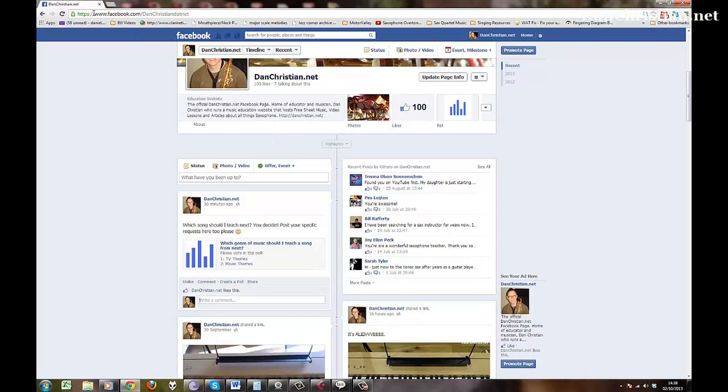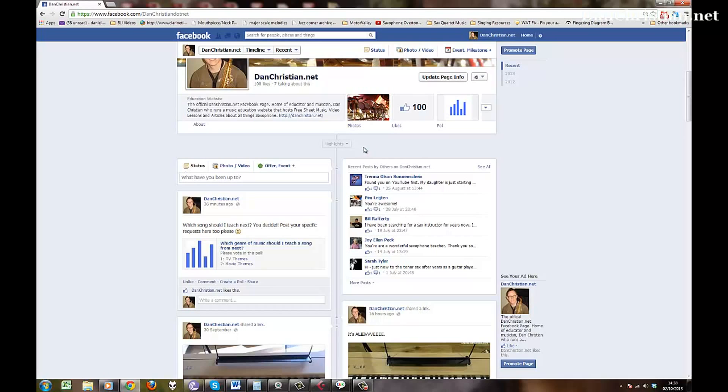The Facebook page is www.facebook.com forward slash danchristian.net. What I want to do is set up a community really where we can all help each other out and just get you all playing so I can get to know you all a bit better really.